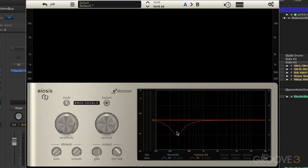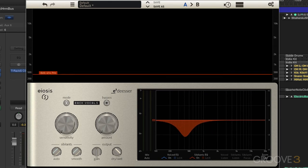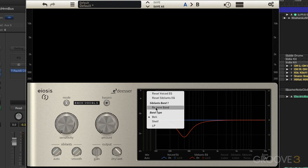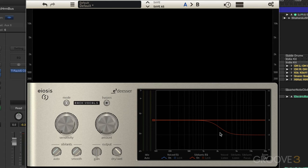On the voiced path, you can get a bell band by clicking on the left top or bottom and dragging. On the sibilant path, clicking in the middle creates a high shelf, and going more to the right creates a low pass filter. On the top of the voiced path you can create a high shelf, and that's the air band.